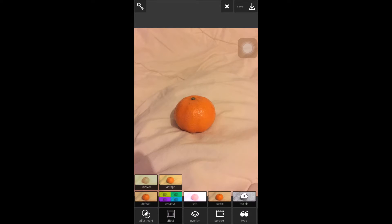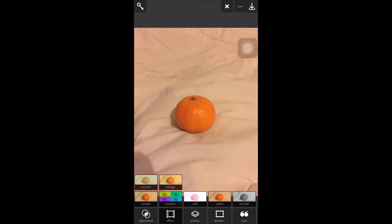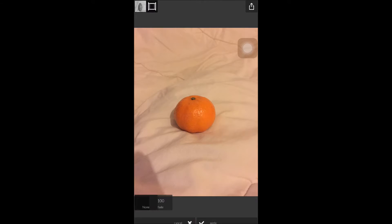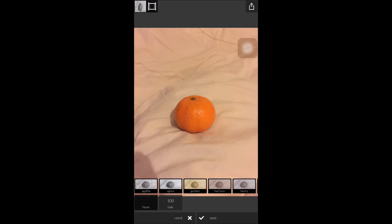Next we're going to look at effects. You have several sub tabs here: unicolour, vintage, default, creative, soft, subtle, and too old. Now if you look at too old, it hasn't been downloaded yet. So to download the sub tab, you simply need to click it and it downloads in seconds. Then you click on the sub tab and it gives you options within it.